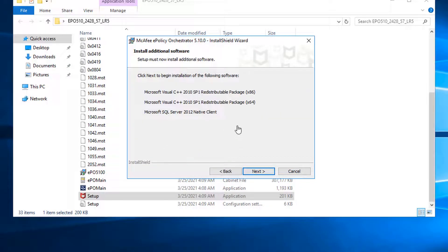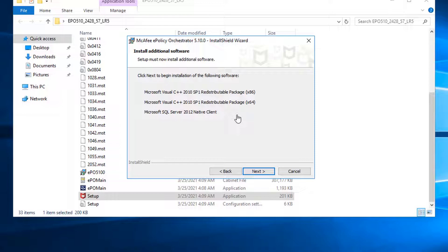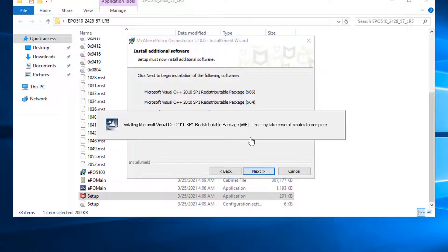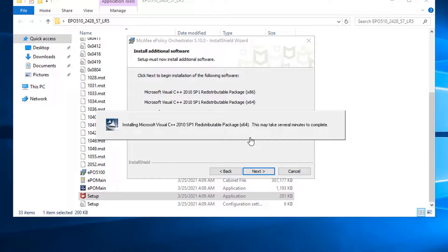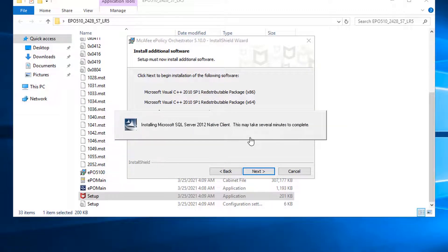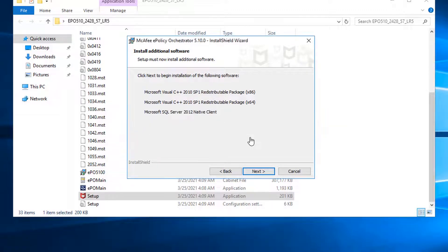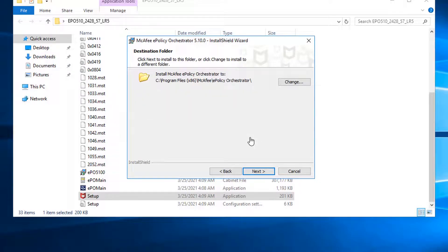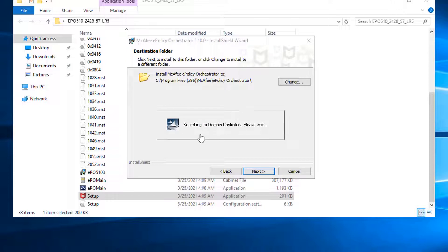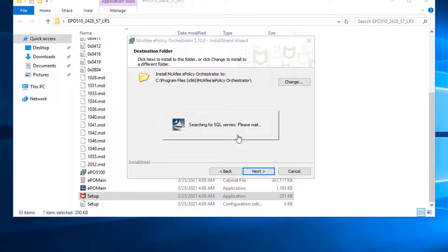Next. So there's some software that will need to be installed first. They will automatically install those for you. Next. It's going to search for domain controller. Eventually they're going to search for SQL database as well. If you have SQL server in the same domain, then they should be able to find it.